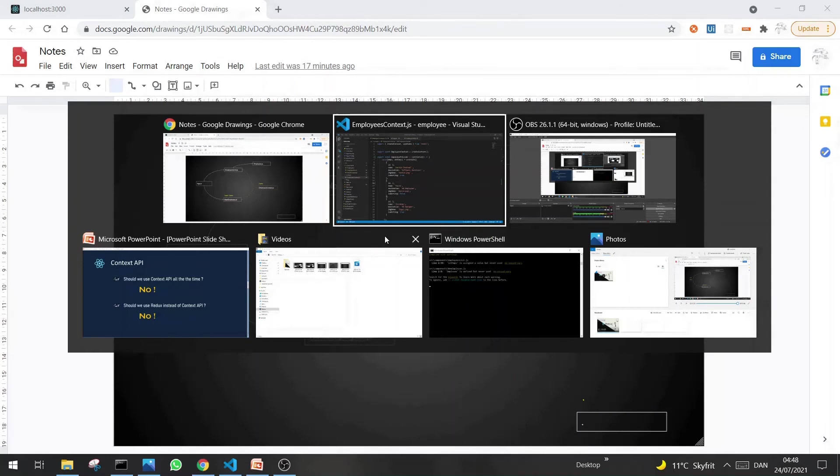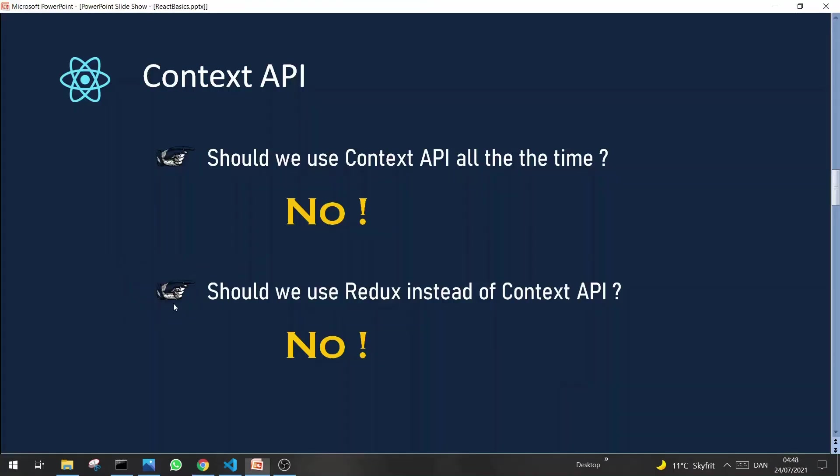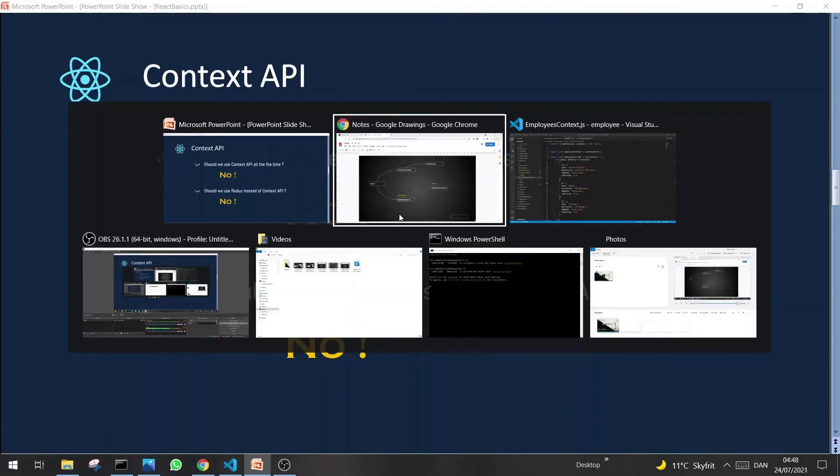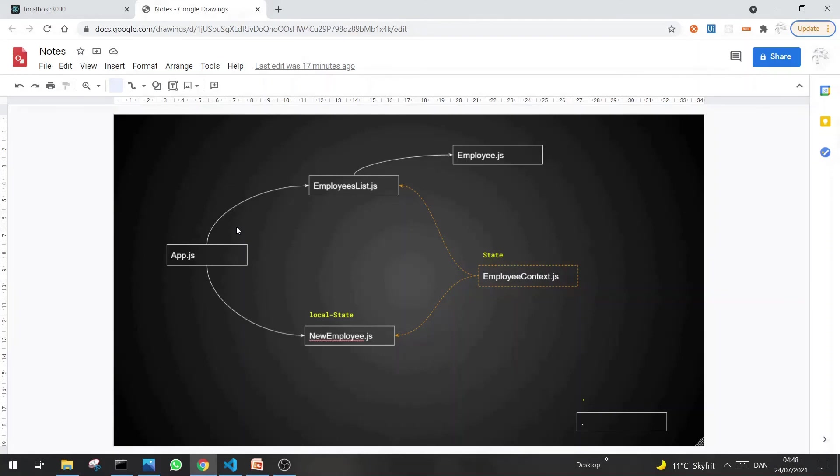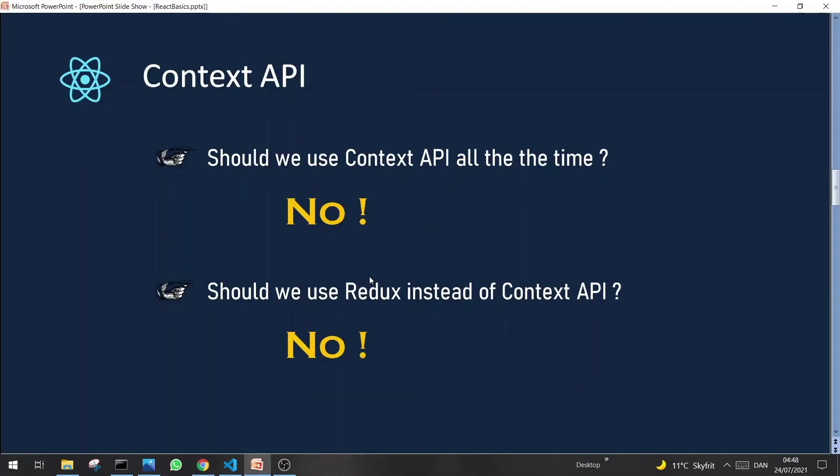That's it. Now before we move, let's talk about a couple of points. First, should we use Context API all the time? The answer is no, because if the solution or task is very small, for example it contains only one or two components which share the same state, then we can pass state in the form of props and it's more neat and clean as compared to Context API.